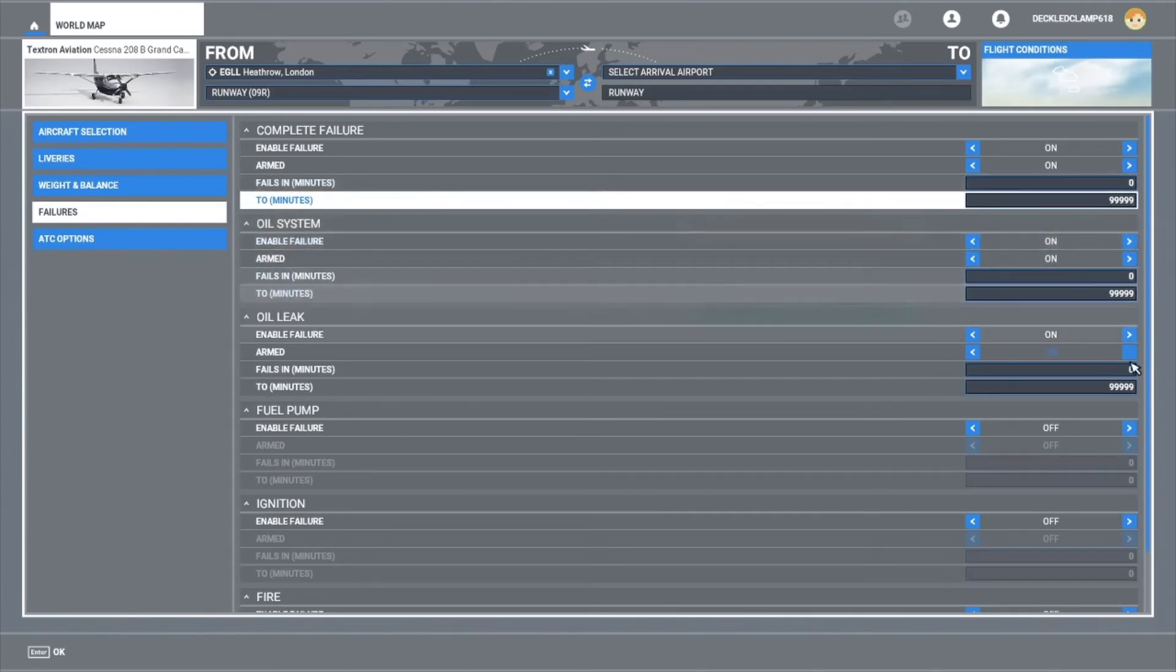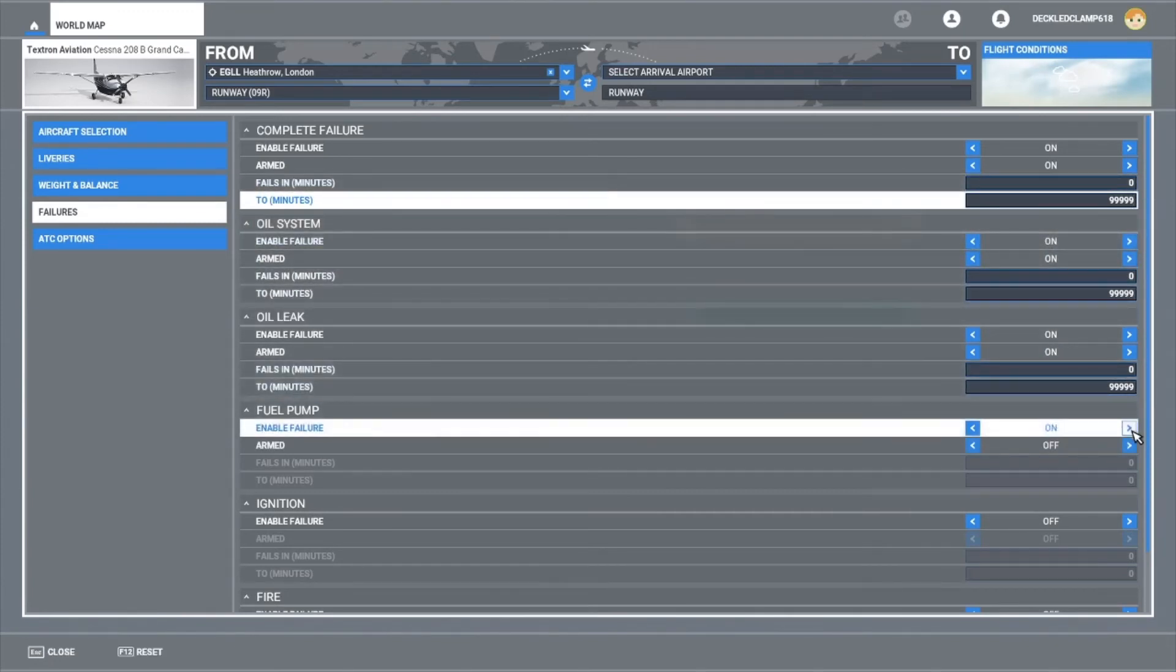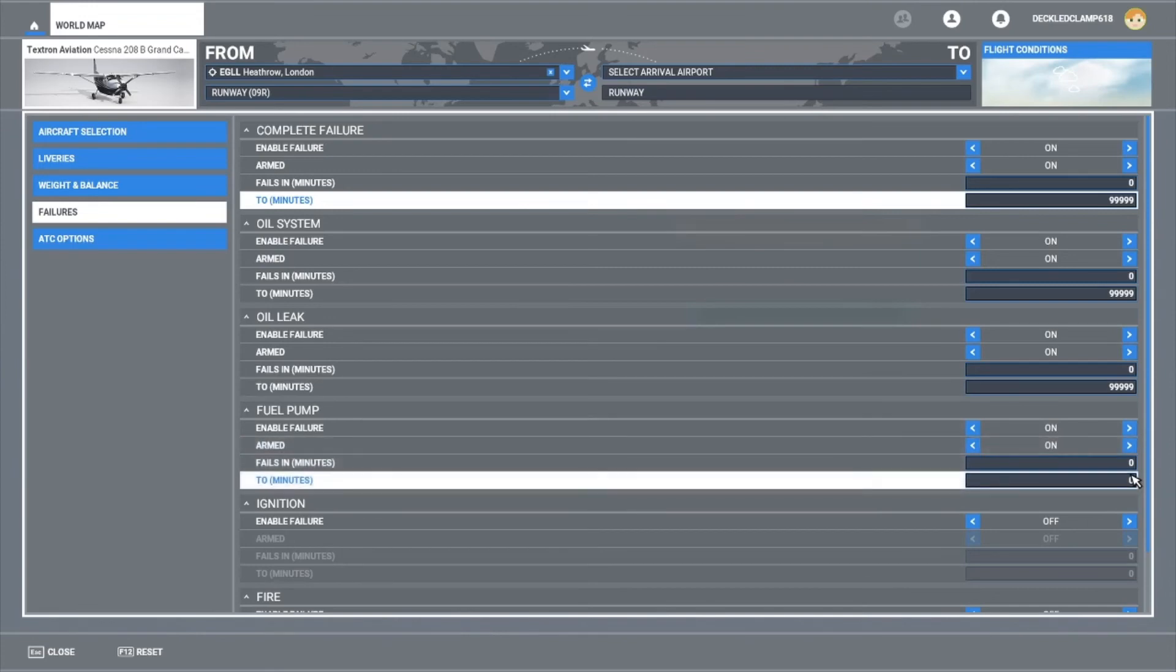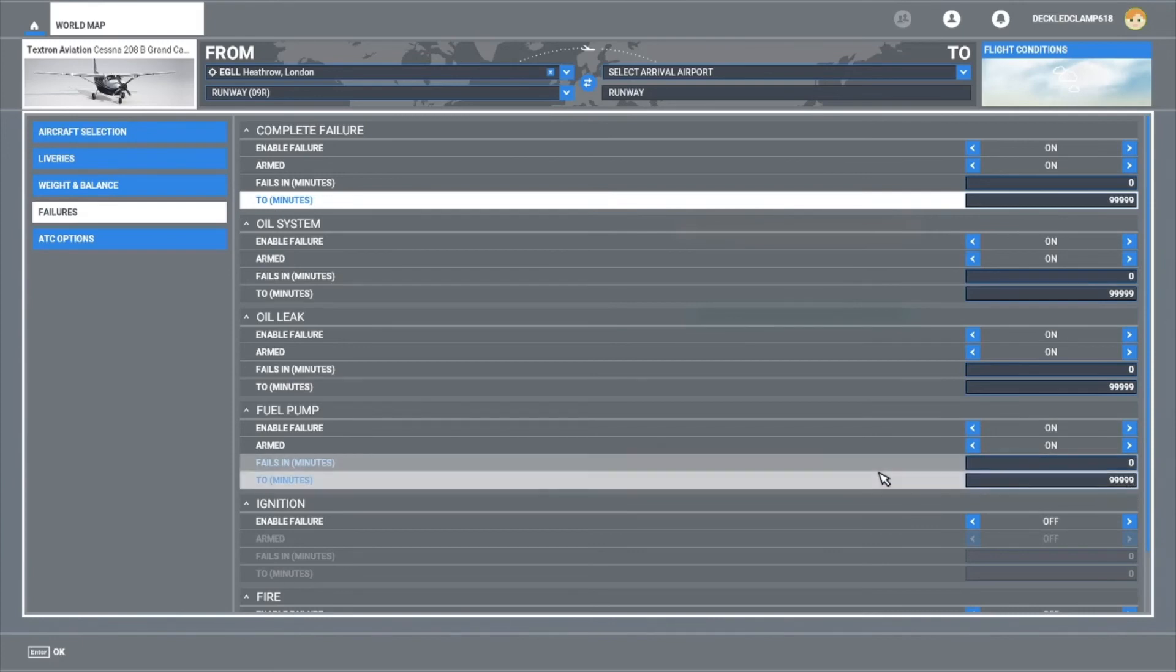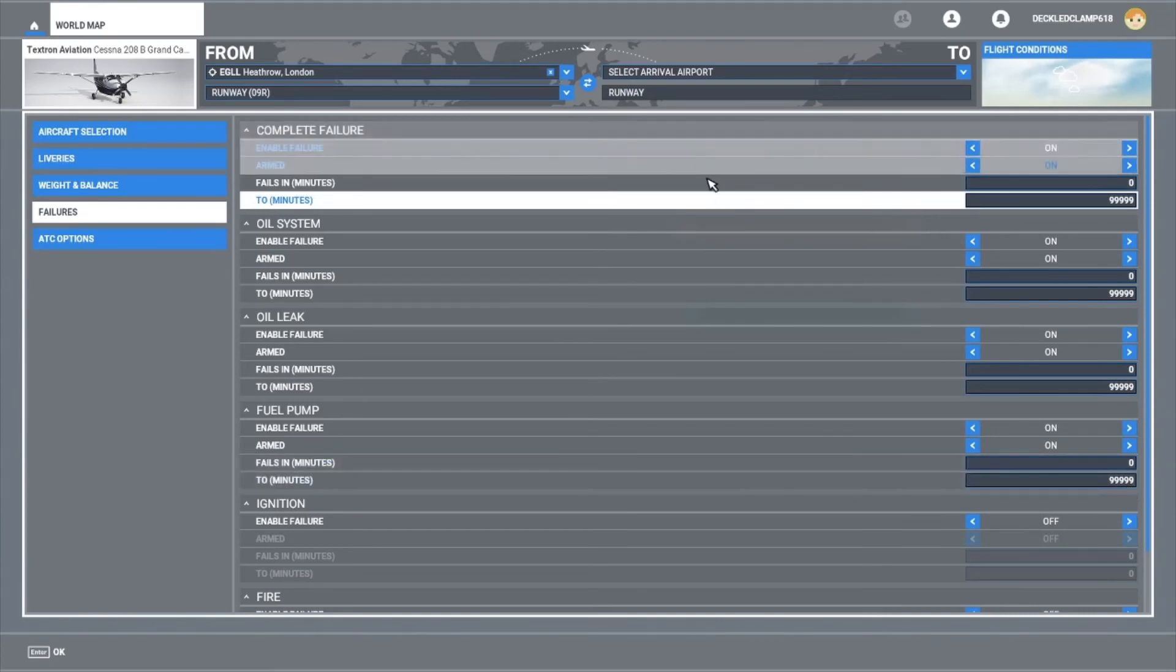Anyway, that's pretty much how you do it. Set them both to on, enable failure, arm it, whatever minutes to whatever minutes. The higher the figure in the bottom box is, the longer it may take to fail.